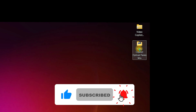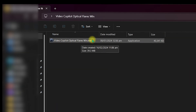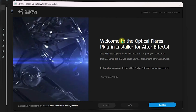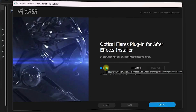Once extraction is done, click OK. You will see the extracted folder. Double-click on it and inside you will find the exe installer. Double-click the installer, grant any required permissions, and you will be inside the Optical Flares plugin installer for After Effects.